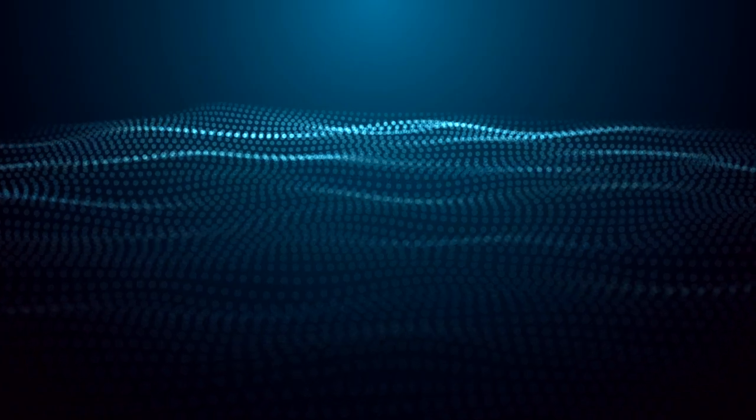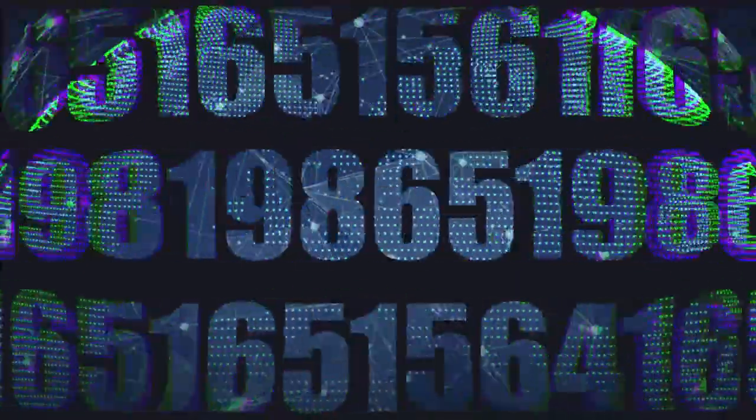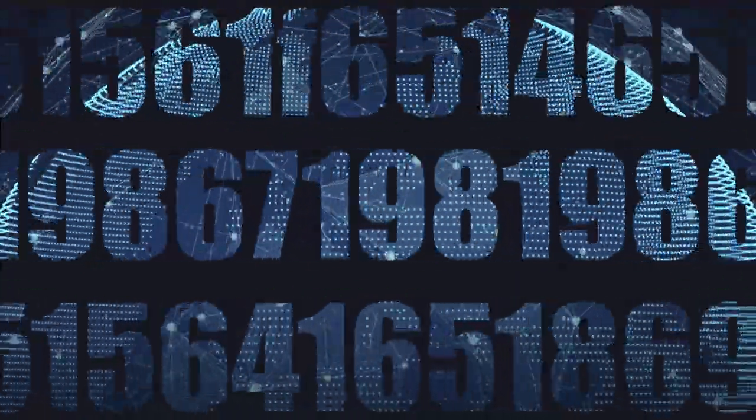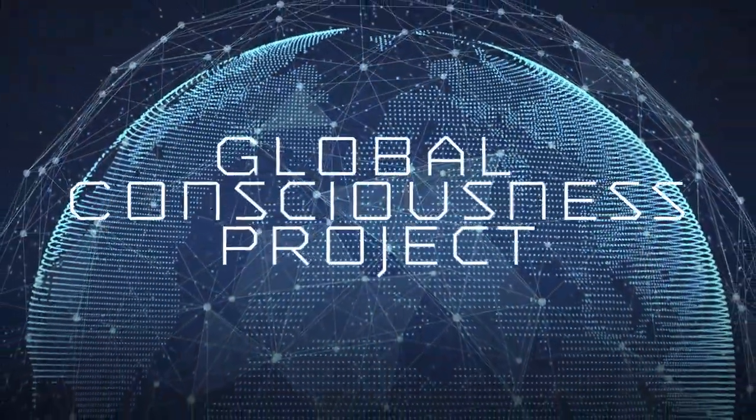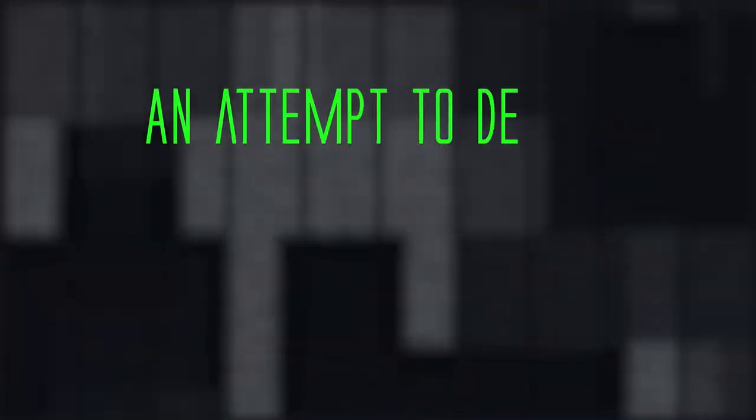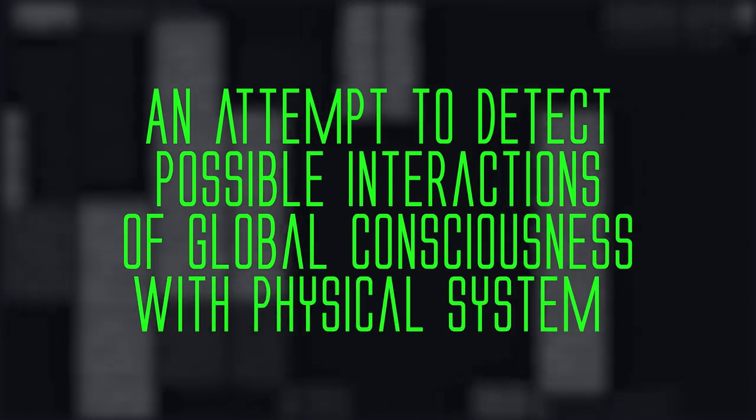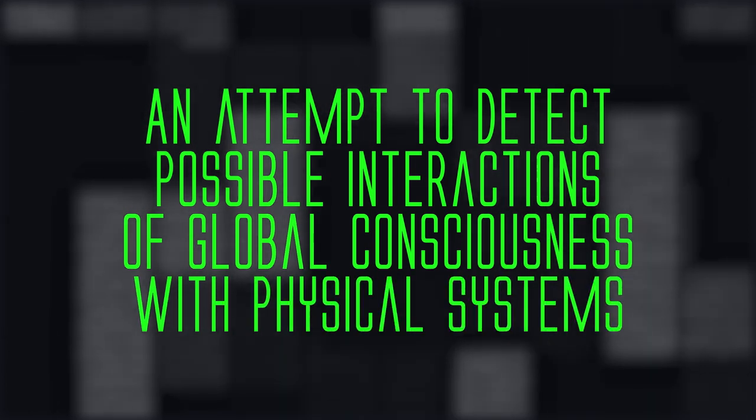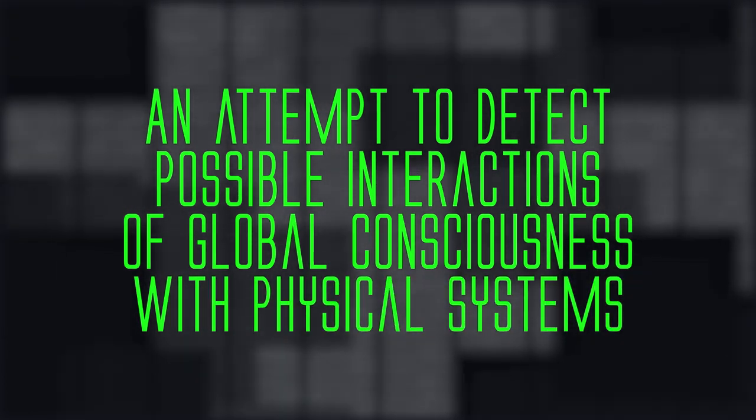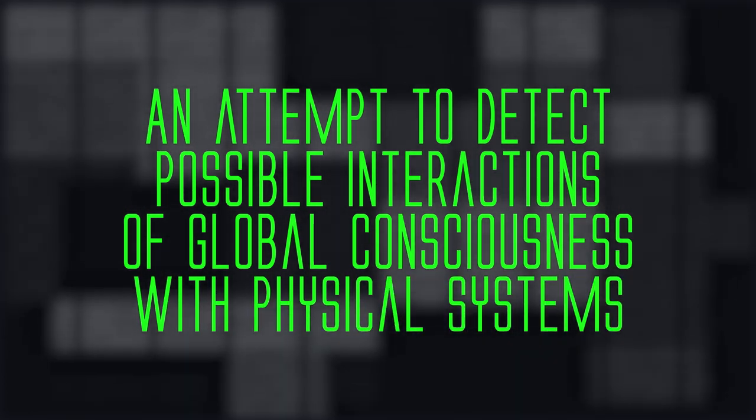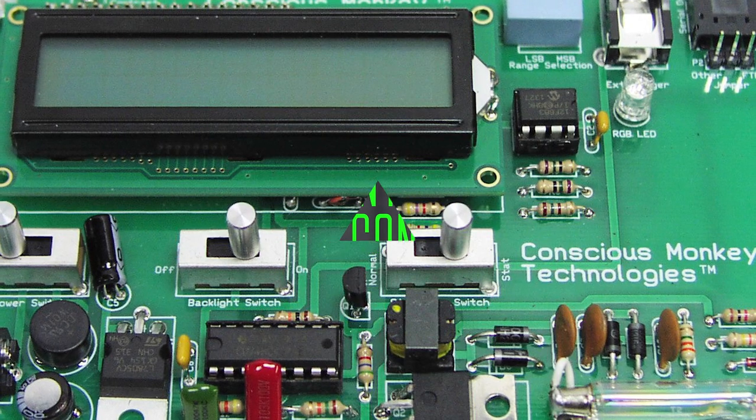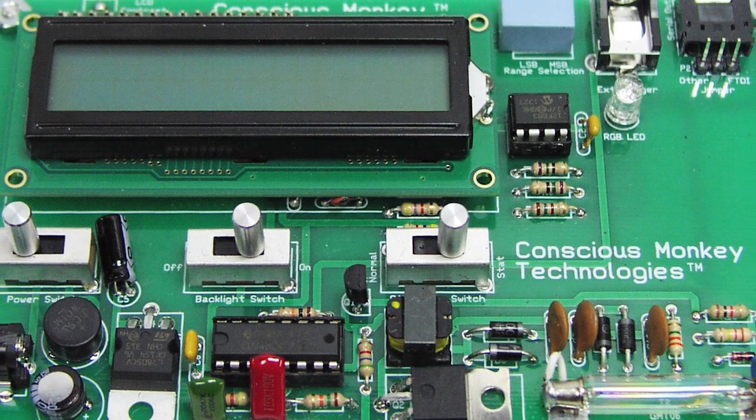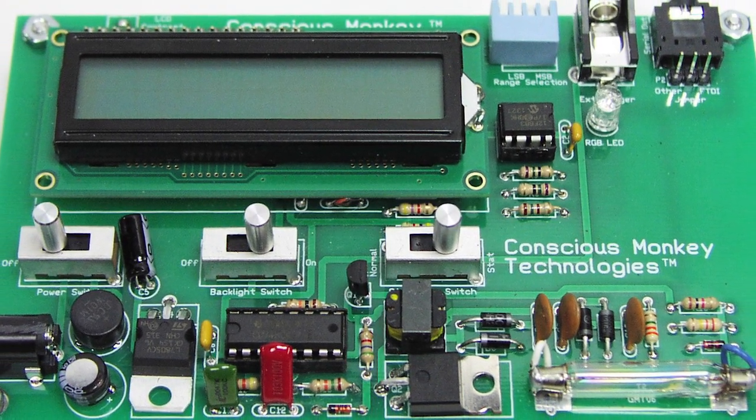I have another compelling reason to consider biocentrism, and it comes from the random number generator from the Global Consciousness Project. This one has a lot less hard data, and it's all about the interpretation of it, so like with anything, consider all sides. But the Global Consciousness Project is an attempt to detect possible interactions of global consciousness with physical systems. One of those systems being the random number generator.